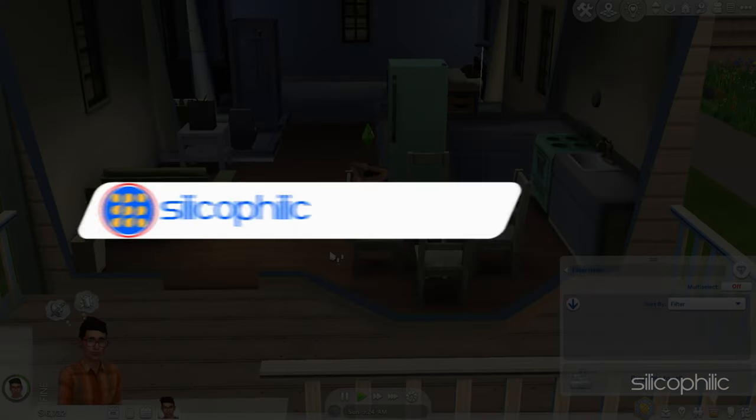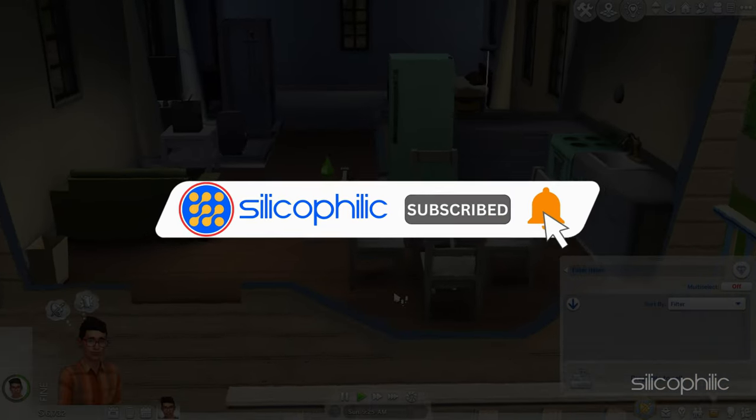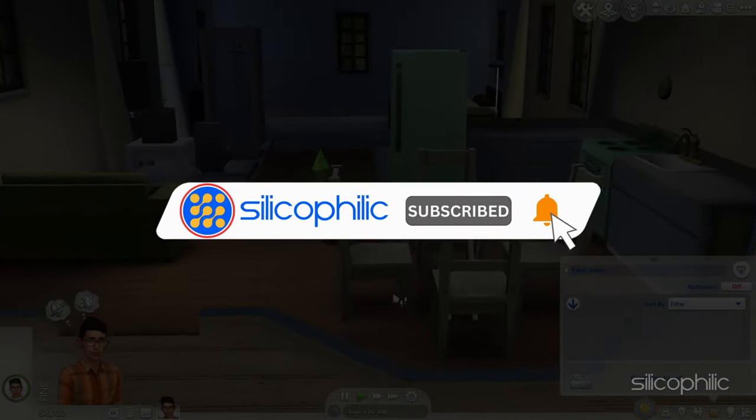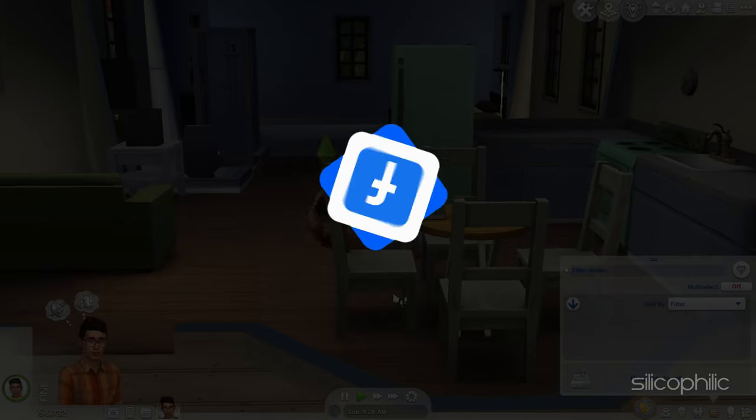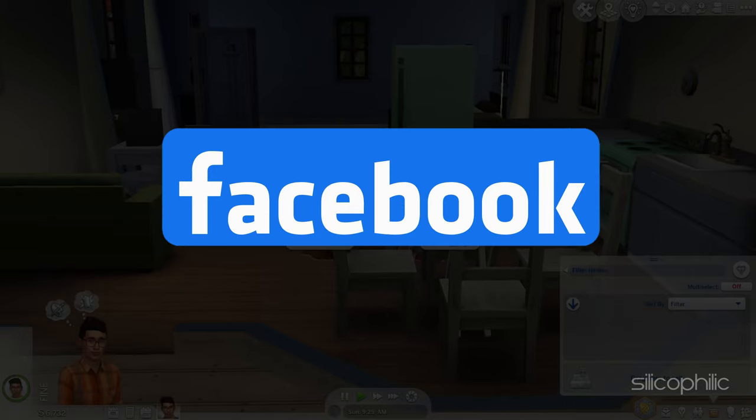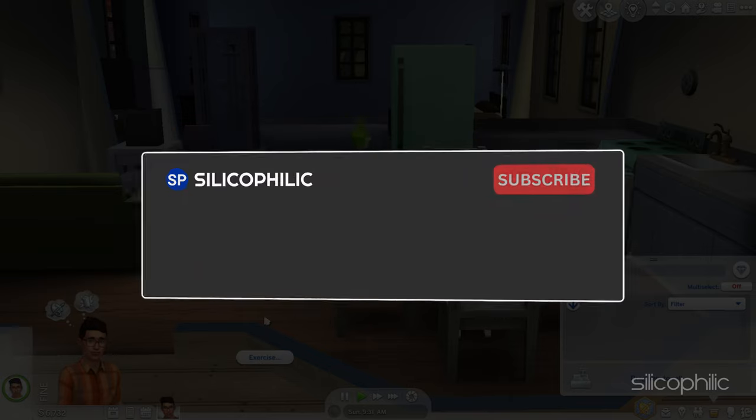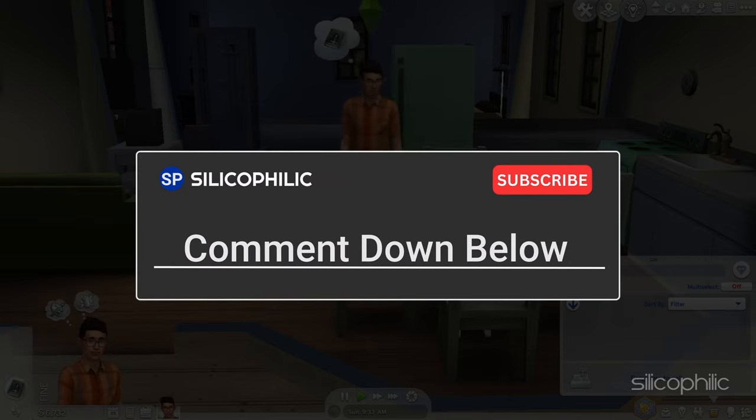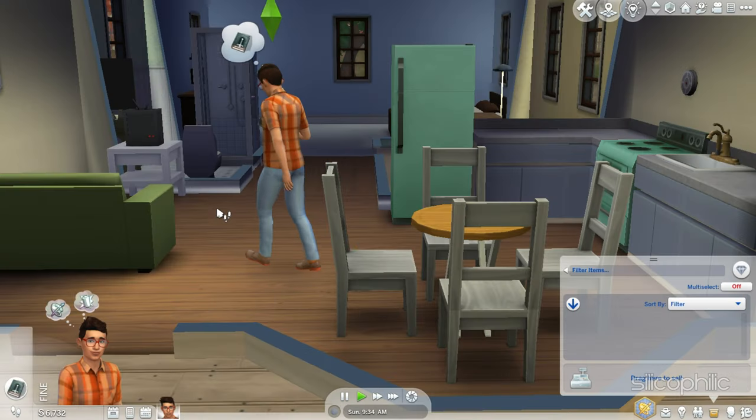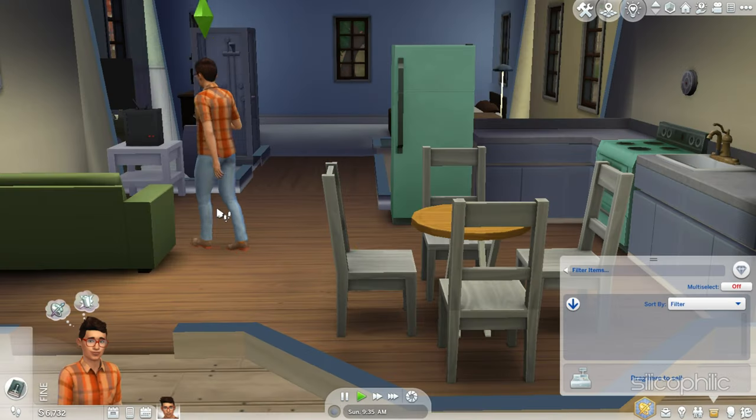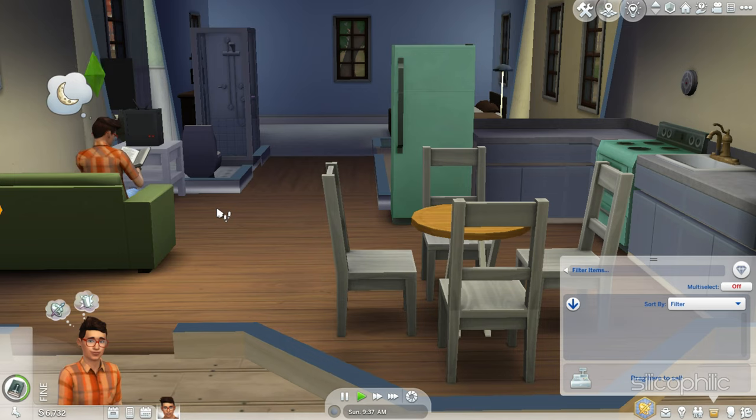So that's it. Subscribe to our channel and get quicker solutions to all your tech issues. Join our Facebook group where you will get direct help on everything tech. Leave a comment and help others know which solution solves your problem. Thanks for watching and always remember that we are here to help you out.